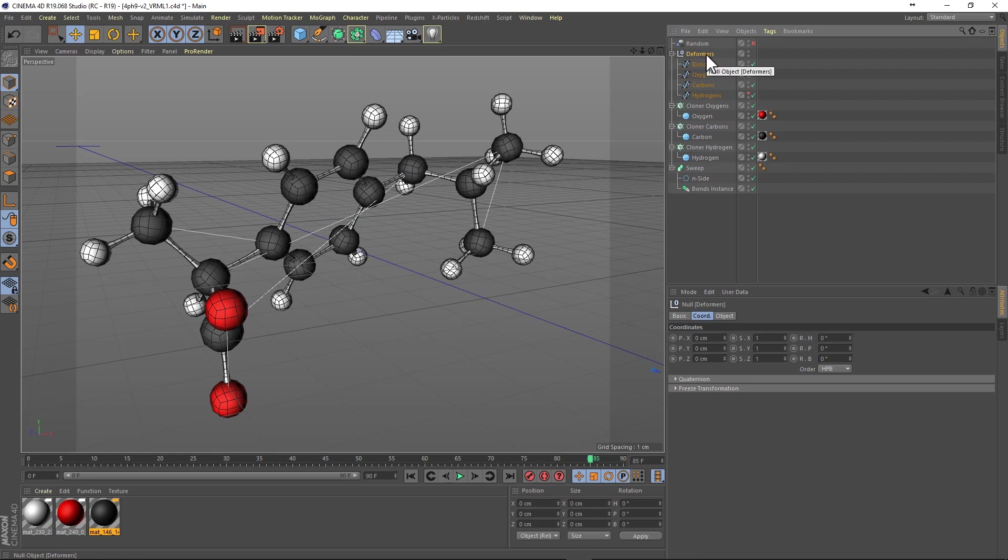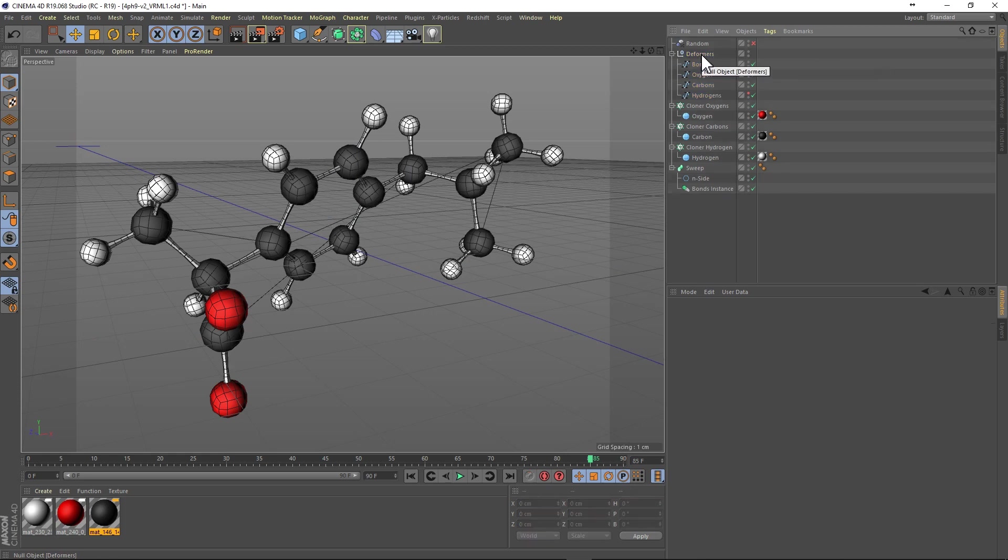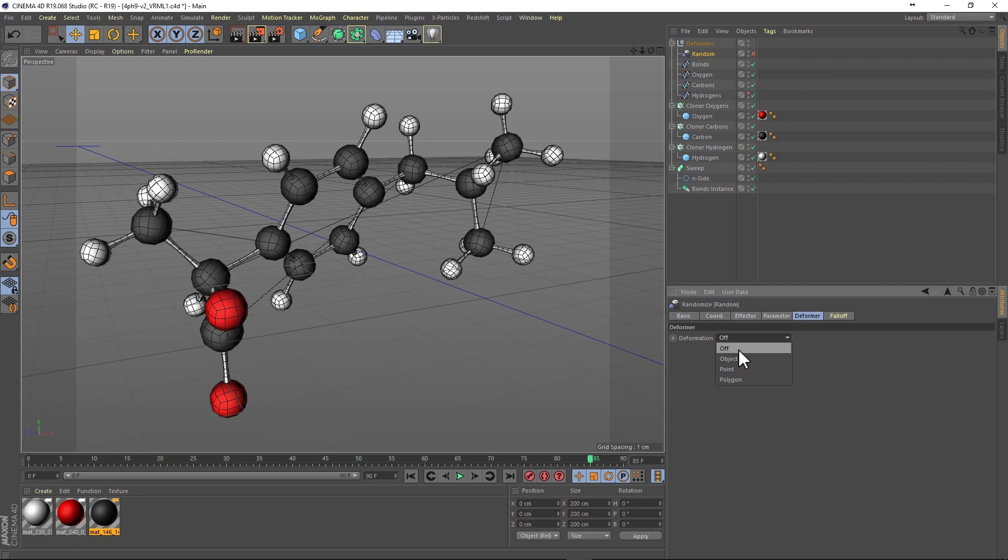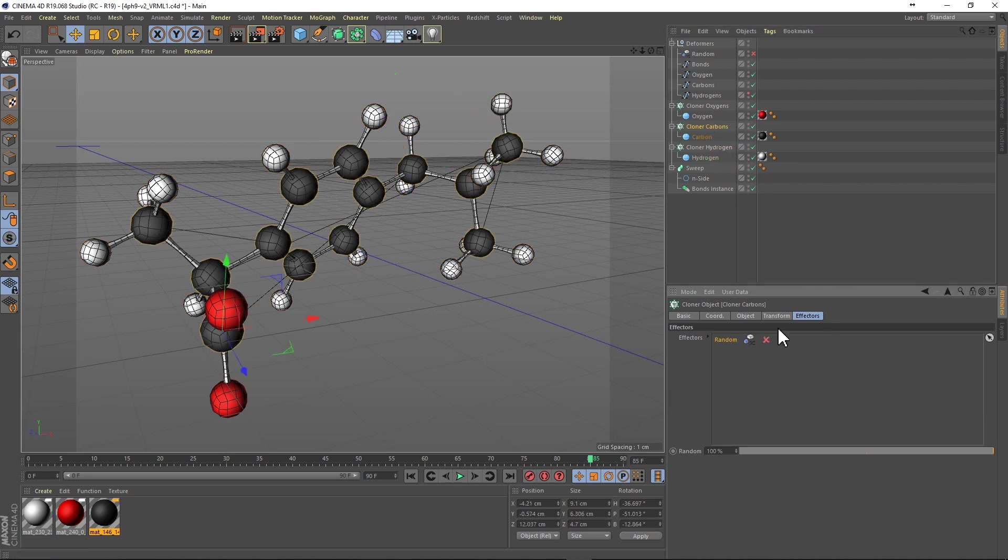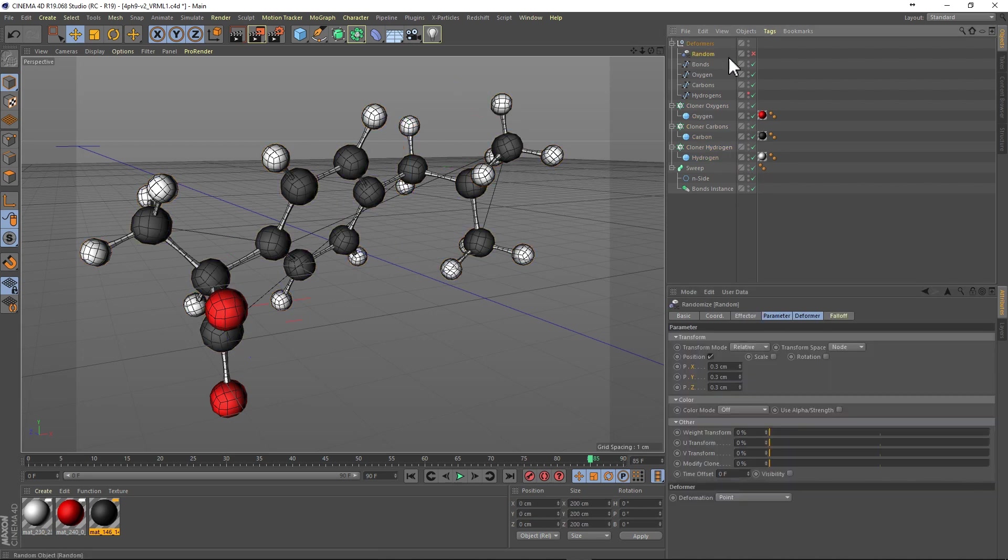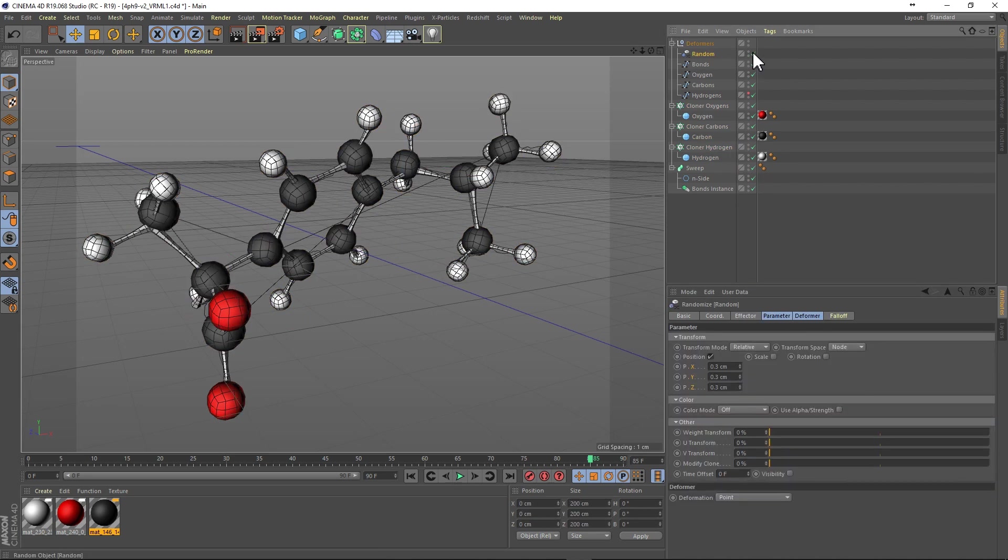Group the splines and then move the random effector inside the group and change its mode to a deformer. Disable the effector in the cloners and then turn on your random effector and hit play to see what happens.